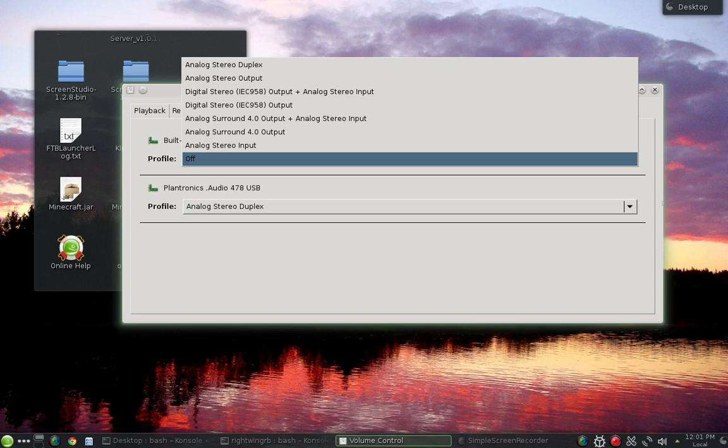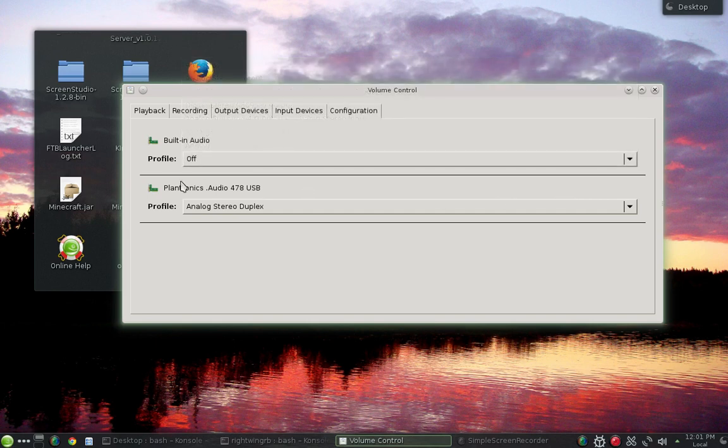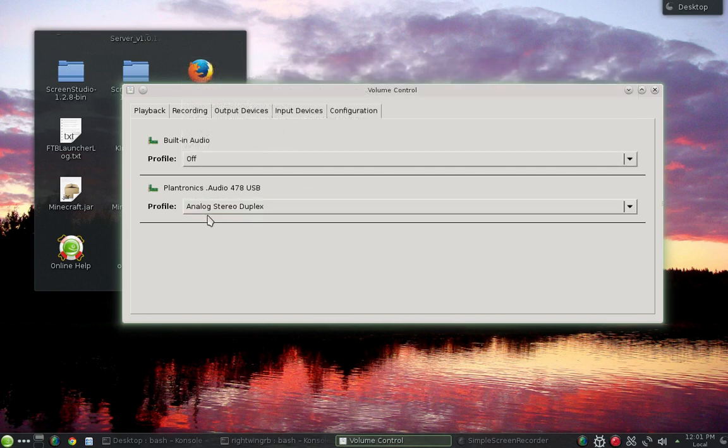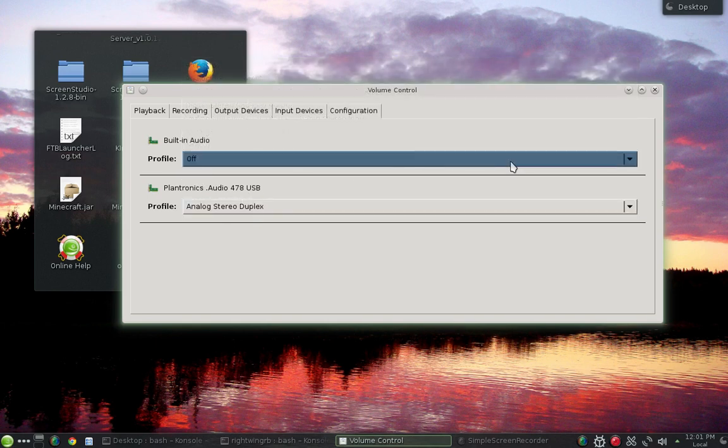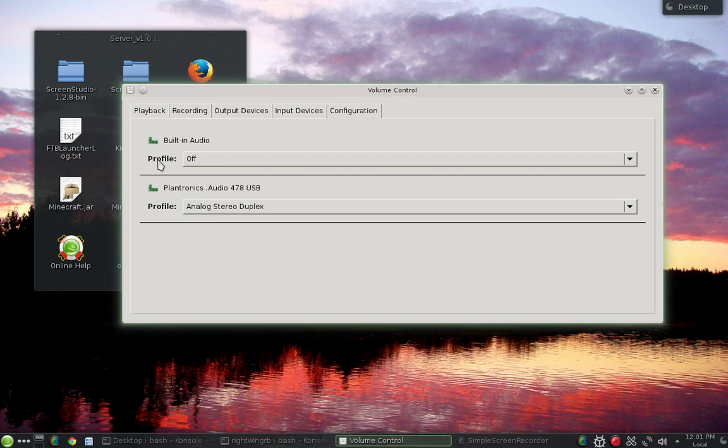I think it was set for analog stereo duplex, which is fine, but then it also showed my headset. I was like, well now wait a minute, what if I just turned this off? So that's what I did.